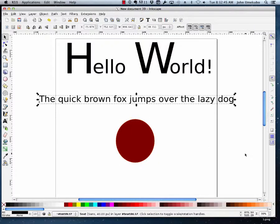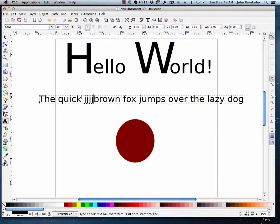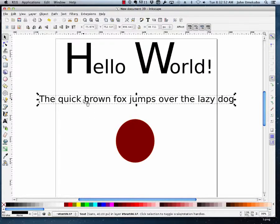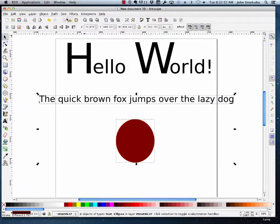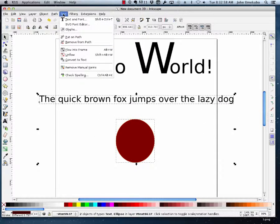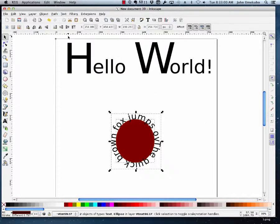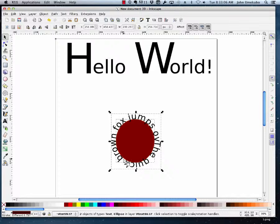So if I select my sentence, keep in mind this is still in text mode, right? So I select my text, I shift and click my circle, so now they're both selected, and I say text, put on path. And what it does is it looks at the perimeter of any shape that you're working with, and then it wraps itself along that.